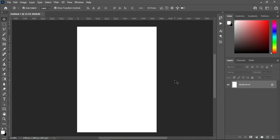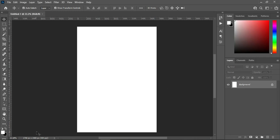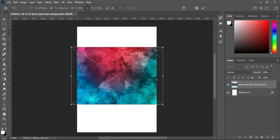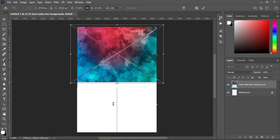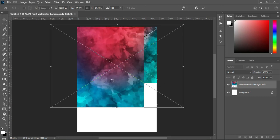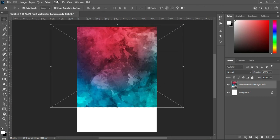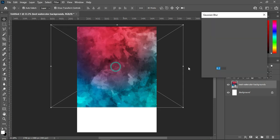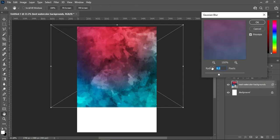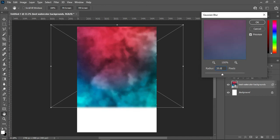Now the first thing I'm going to do is go to my resource file and import this image. Then scale it out, drag it up, make it bigger. Then go to Filter, select Blur, Gaussian Blur, and I'm going to use a value of 20.8, then click OK.